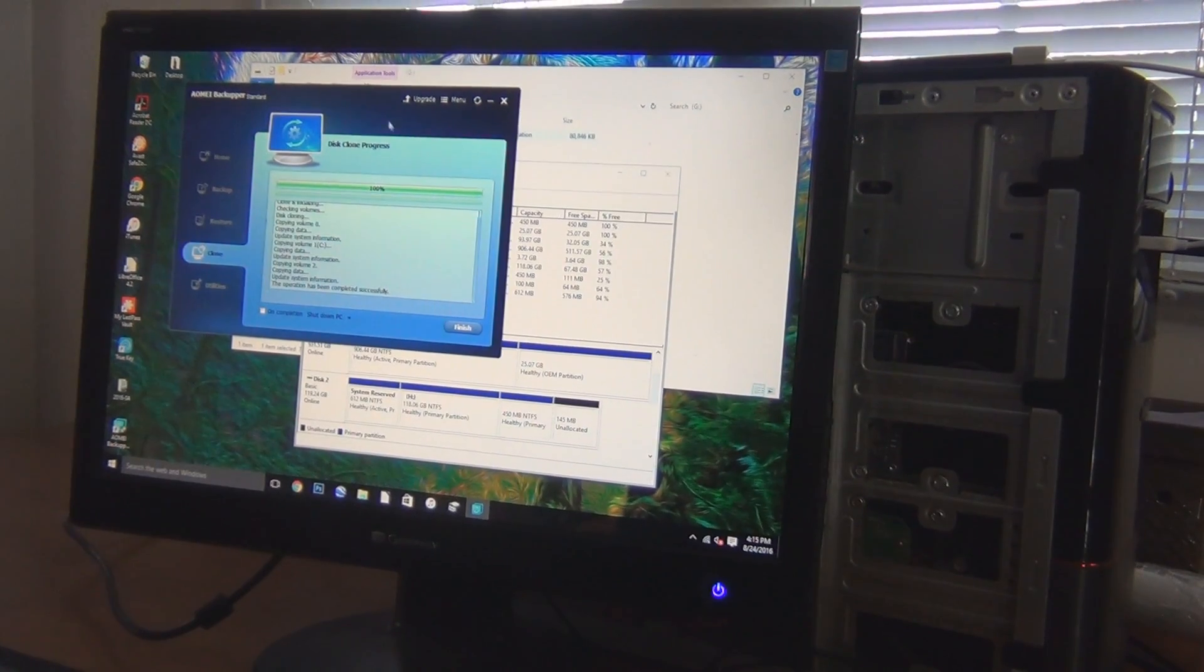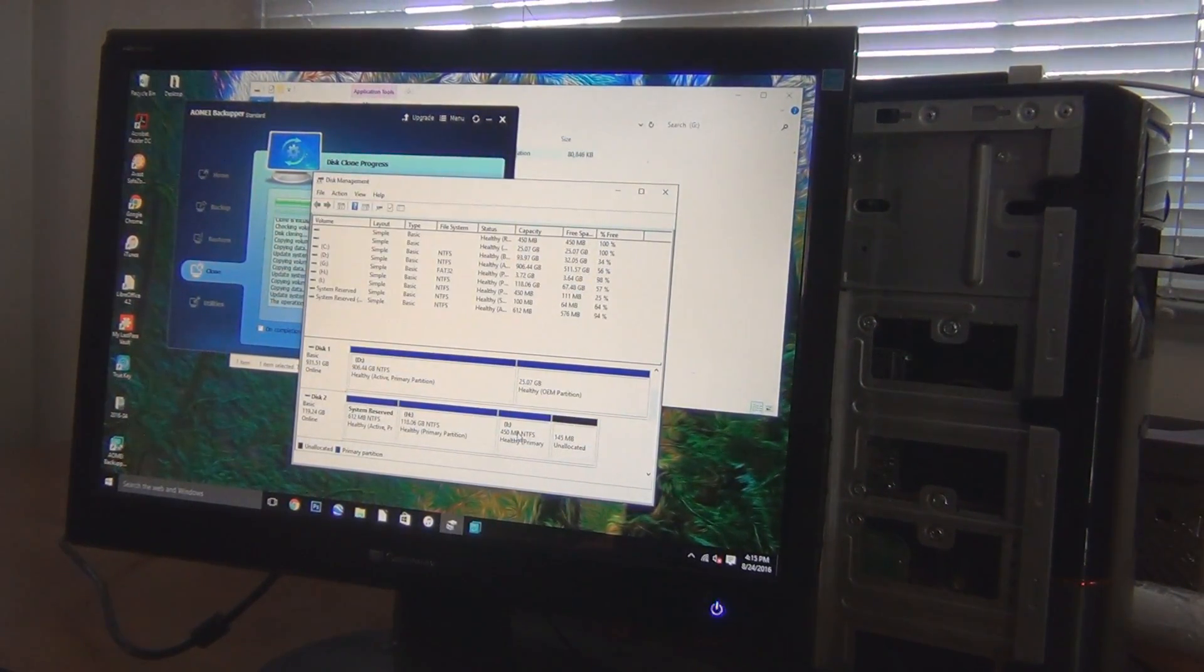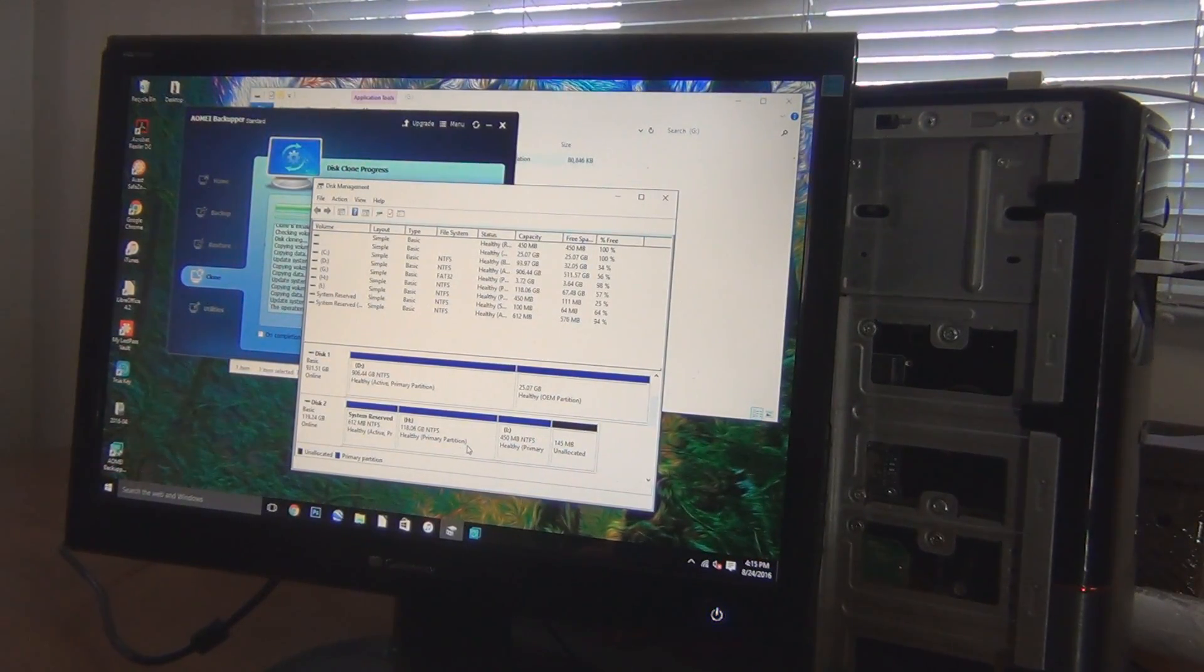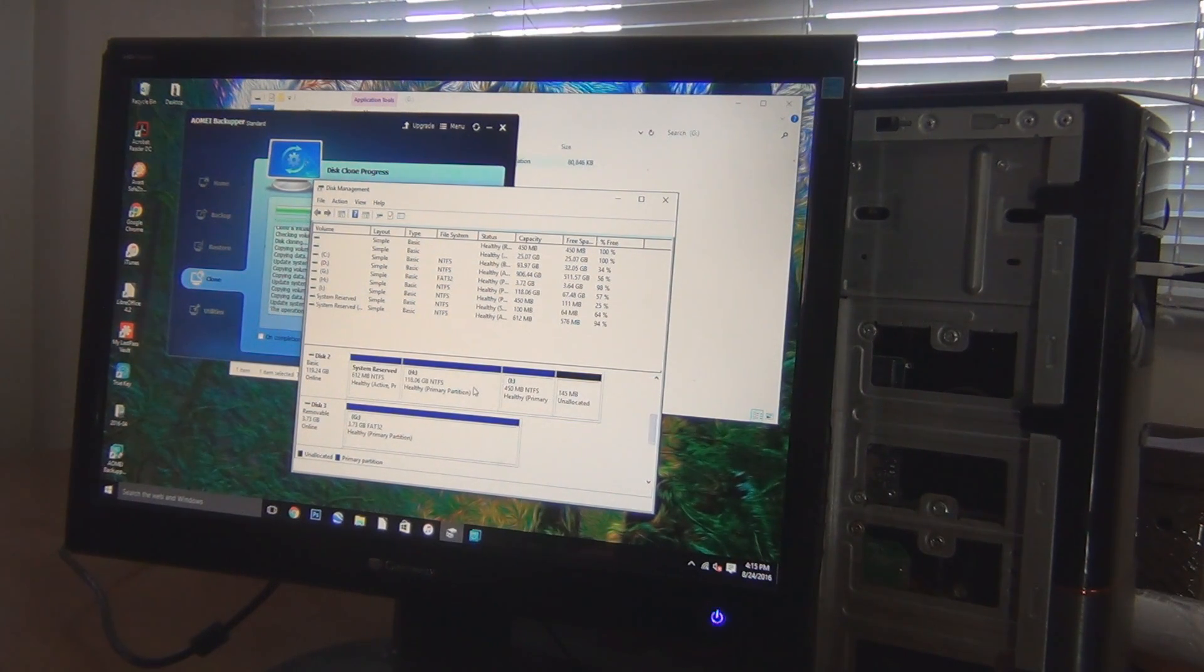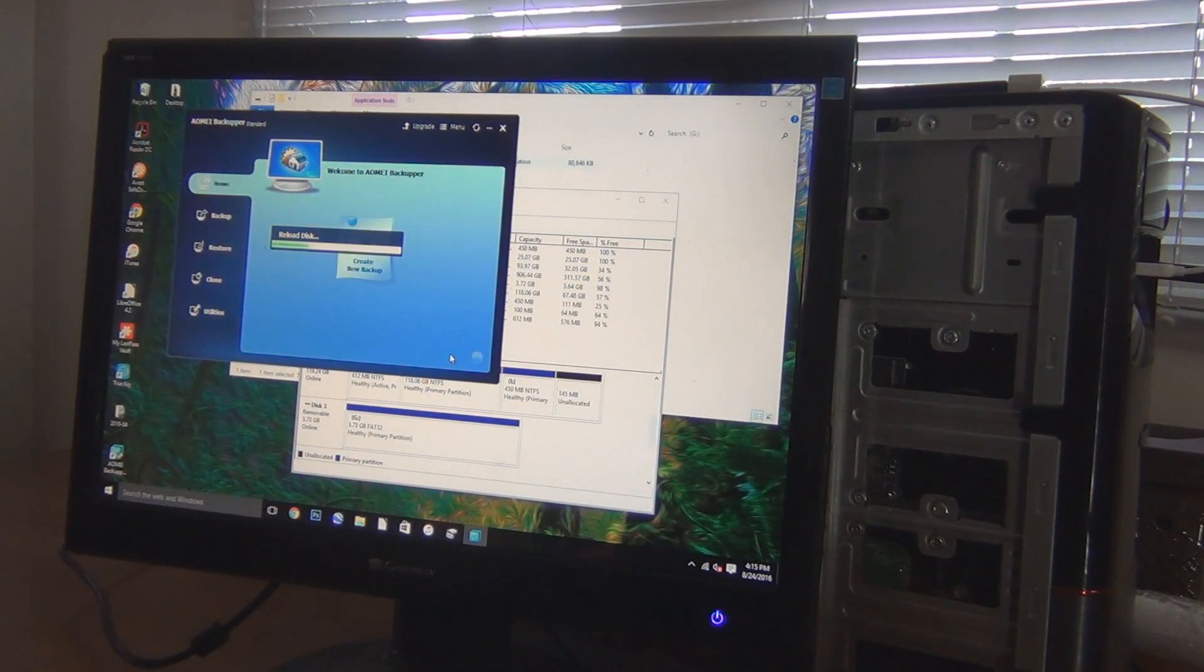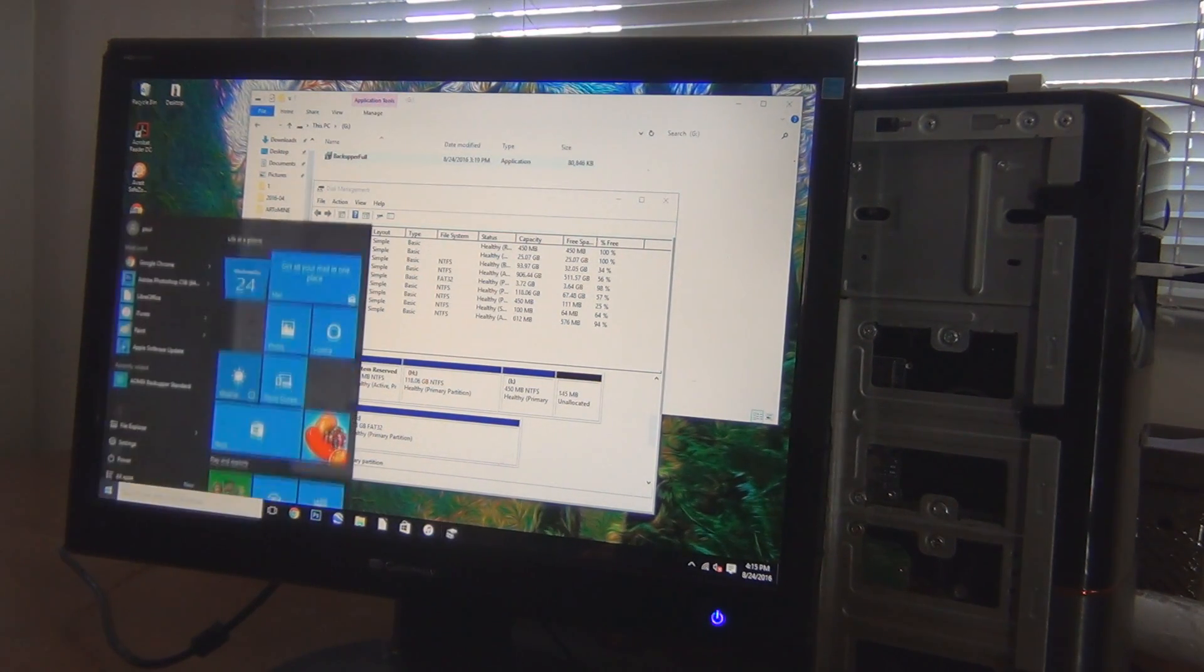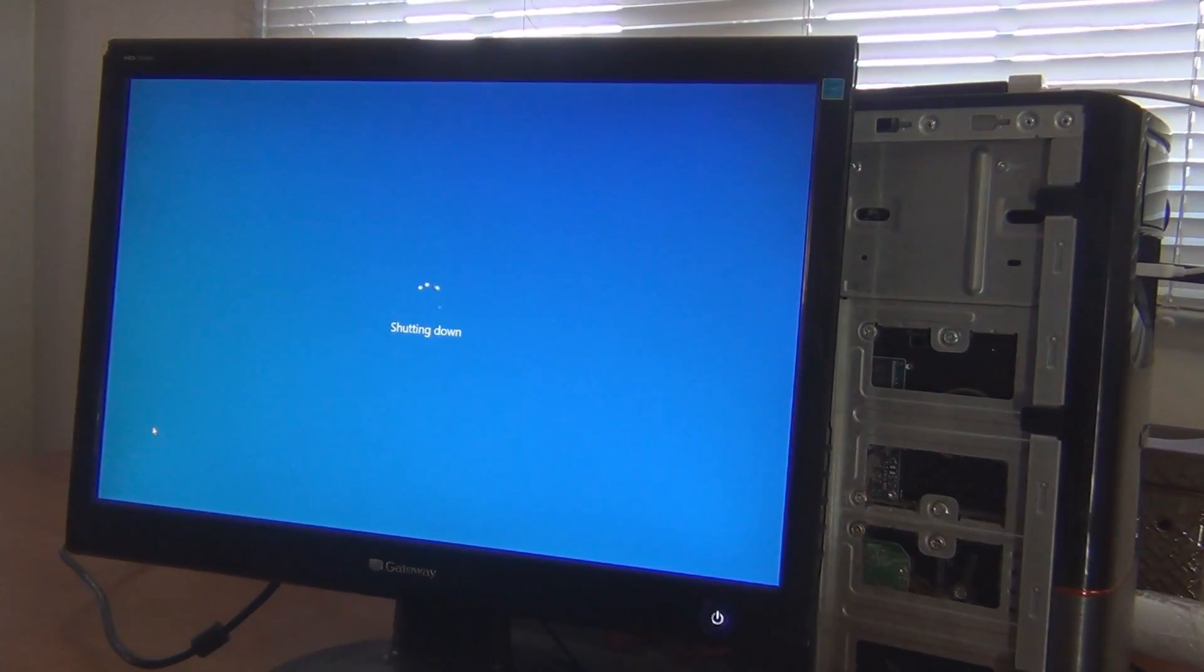All right, so the disk cloning is done. It took quite a while. Looks like the partitions are a little bit funky. Not sure if it doesn't say anything about it being a boot partition. I don't think it copied the boot records and stuff. But we'll see. Let's go ahead and just shut her down. And I'll swap the, unplug the main drive and swap it over.